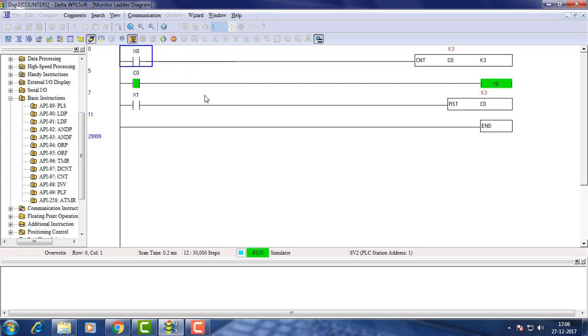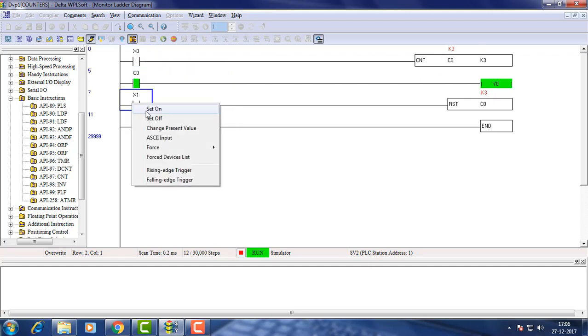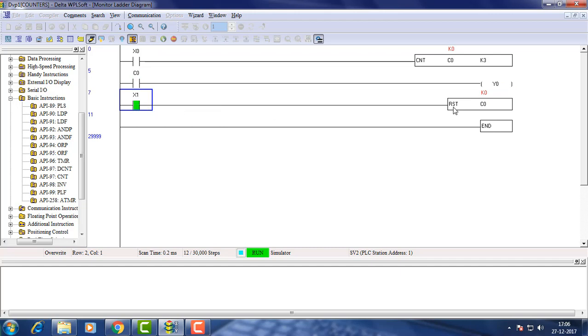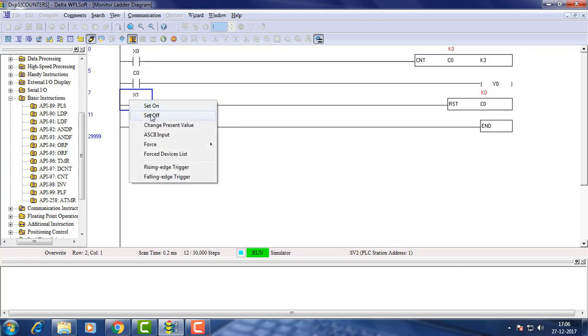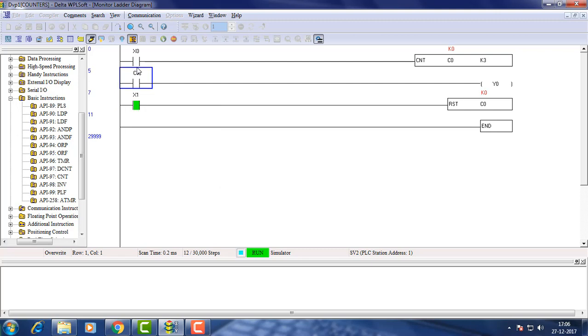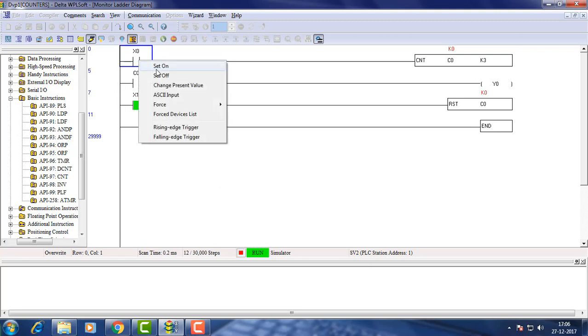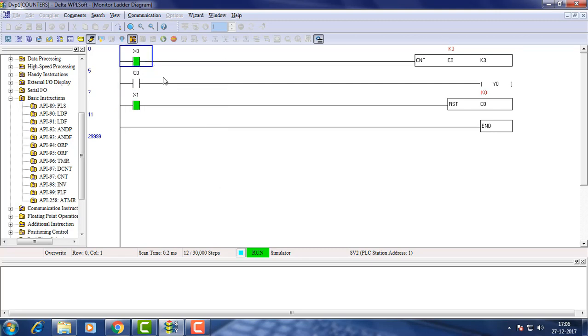Reset switch is set on while the counter is set. This resets the counter value to zero. The counter cannot increment unless reset coil is set off.